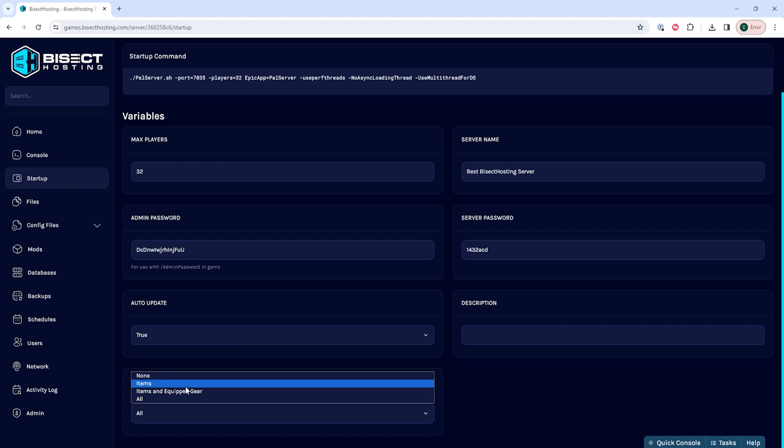Items, which players drop all items in their inventory excluding equipped items. Items and equipped gear, players drop all items and equipped gear.